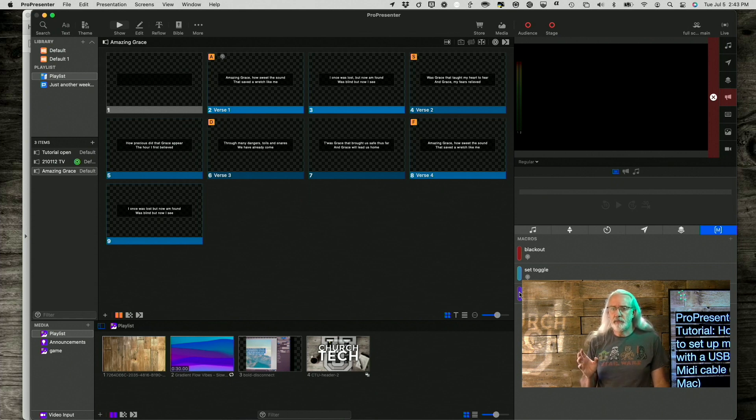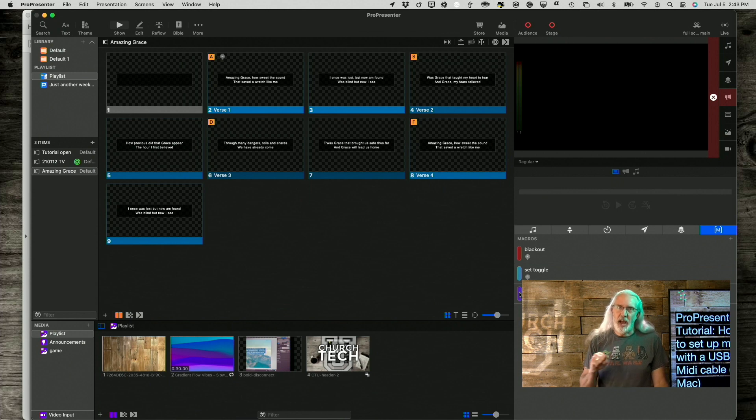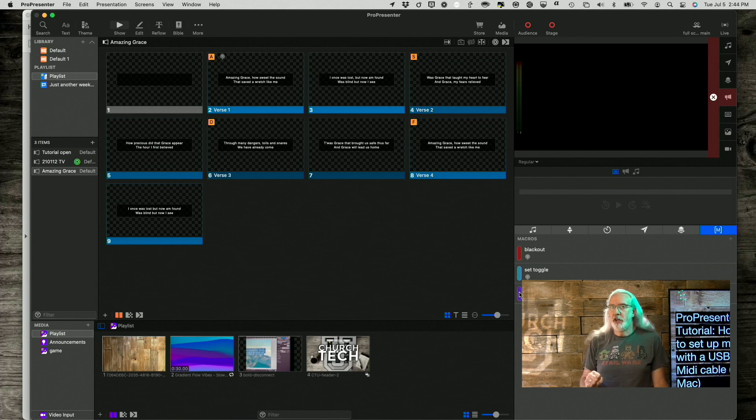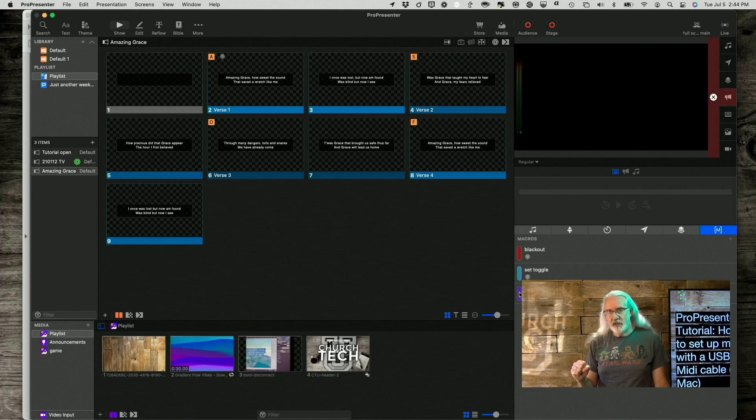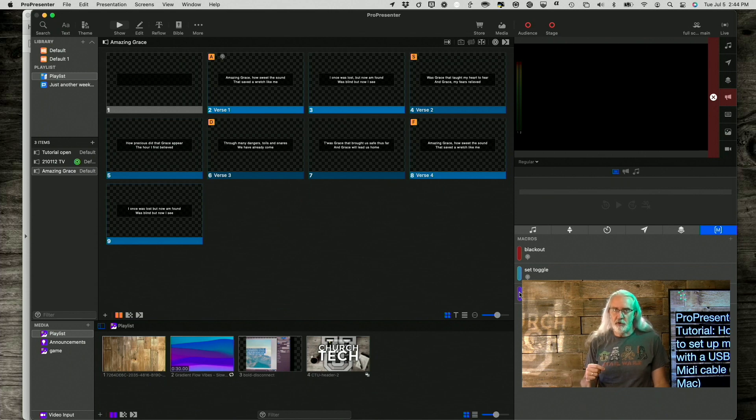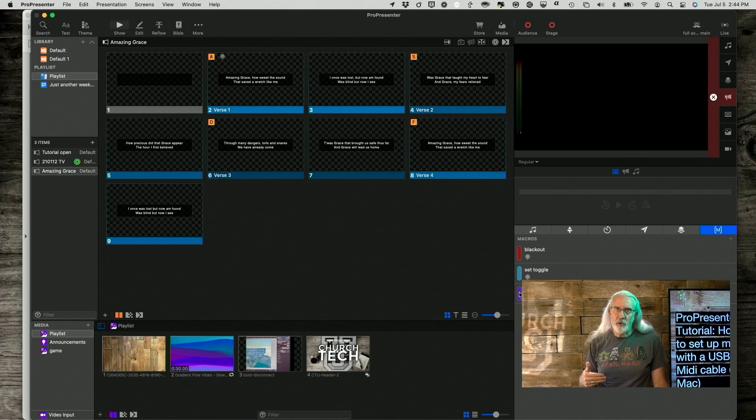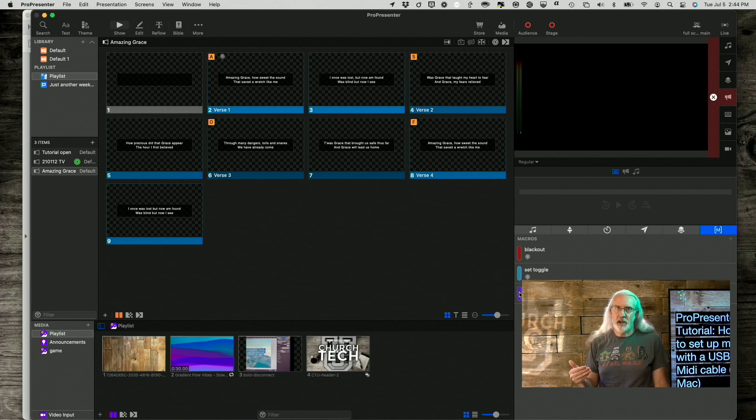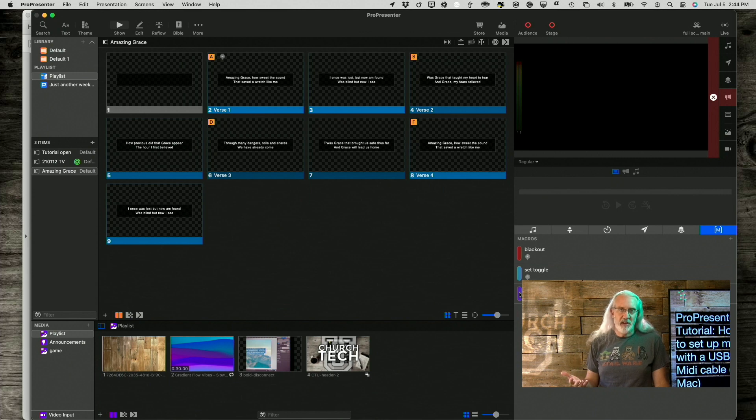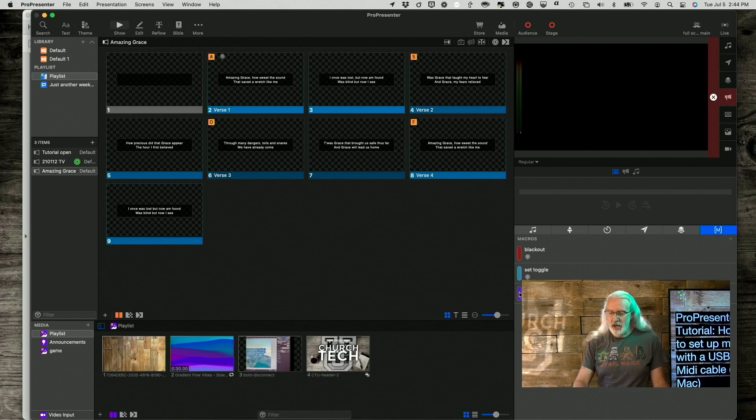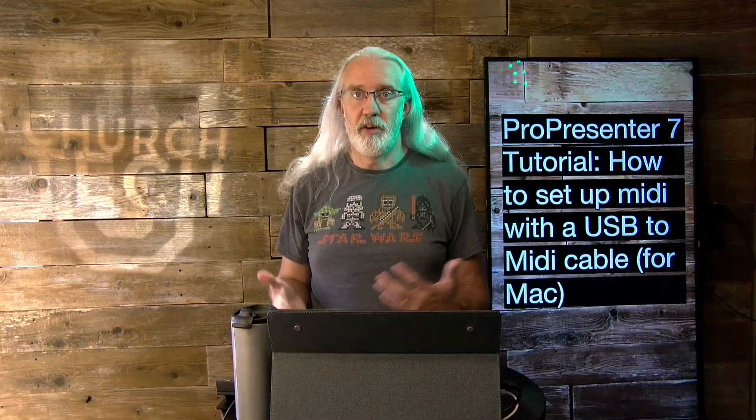If, and by the way, you need to connect the out of the UM1 into the in of the lighting console, and vice versa. If it has an out of the lighting console, like the DMX operator, for example, the one that I'm using, does not have an out. So I don't have that connected whatsoever.